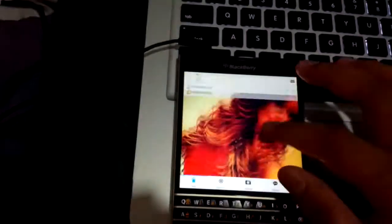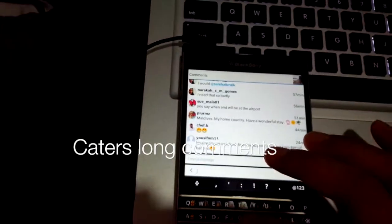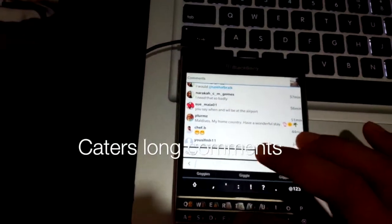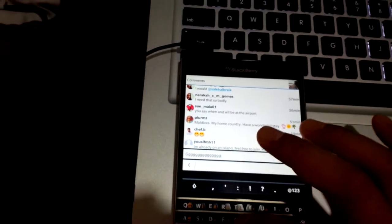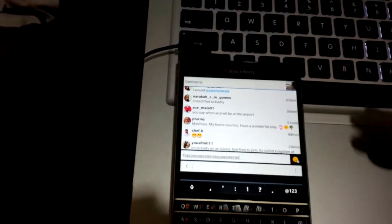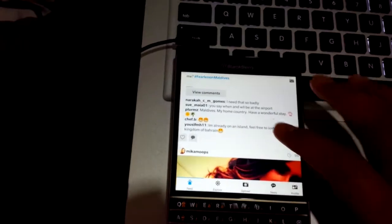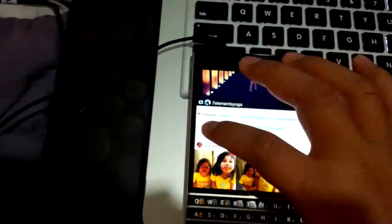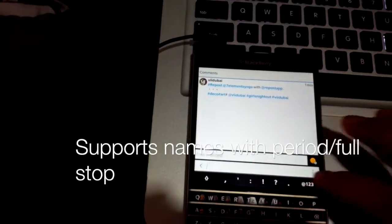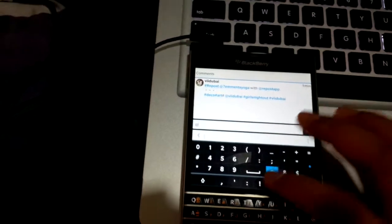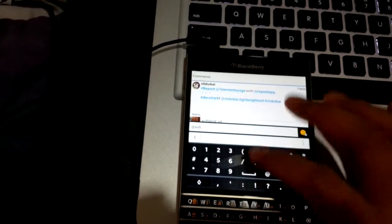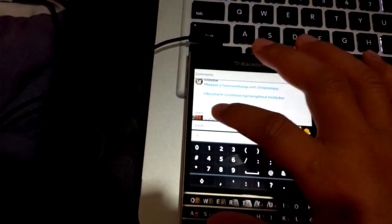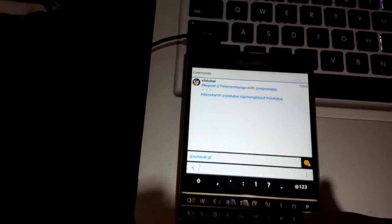And you can also type long comments. When I say long, it's really long. And iGrann also supports names that have period or full stop. But before, names with full stop wouldn't be highlighted or hyperlinked. But it is now supported with iGrann's latest improvement.